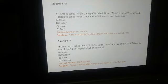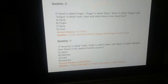Understood? I think सबको समझ में आ गया होगा। So बेटा, अगर फिर भी कोई query या doubt है तो आप online class में अपनी query solve कर सकते हो। Thank you so much बेटा।